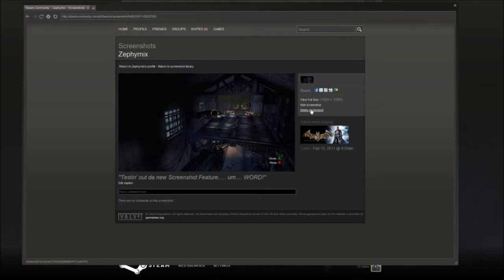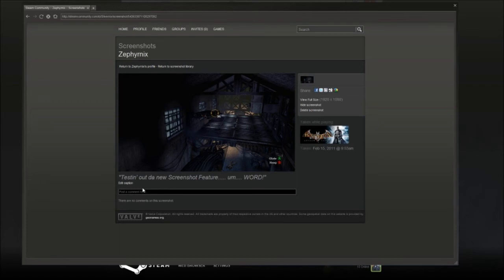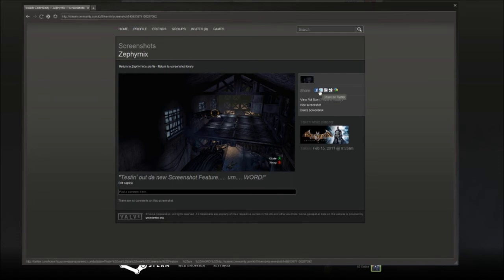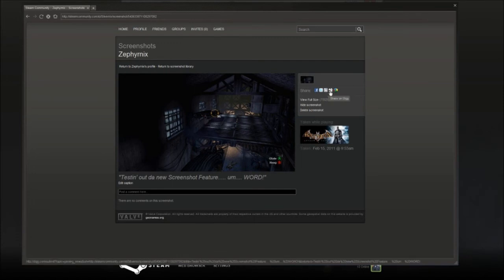Now from here, it tells me what time I took it. It shows the comment I posted on here and people can comment on my screenshot if they so desired. This is my screenshot of course, so I have the option of hiding it, deleting it, viewing it in full size, or I can share it on Twitter, share it on Facebook, things of that nature, Reddit, Digg. So it actually works out pretty well.